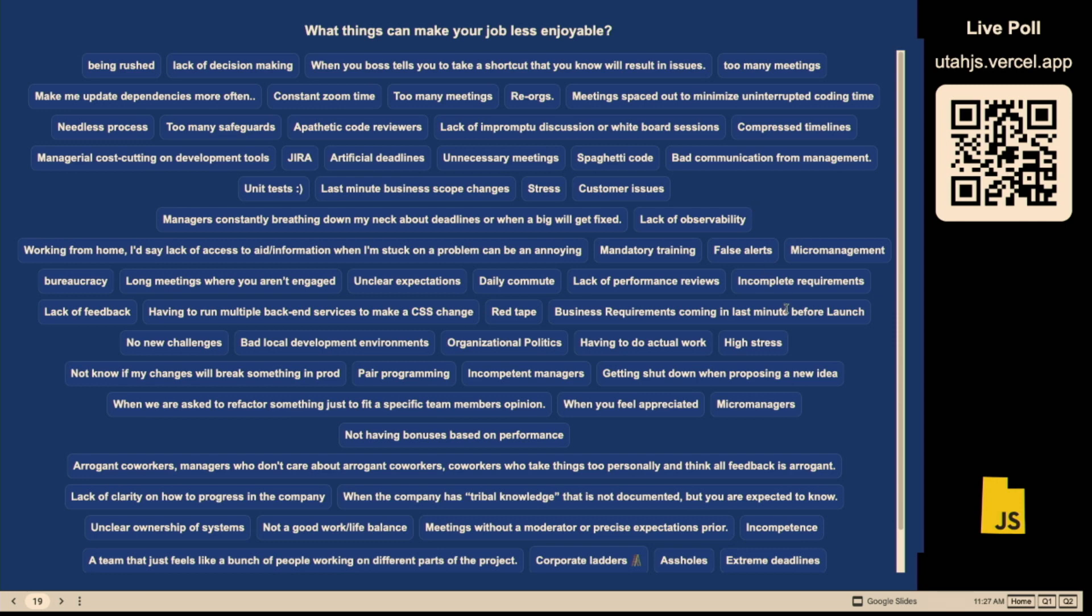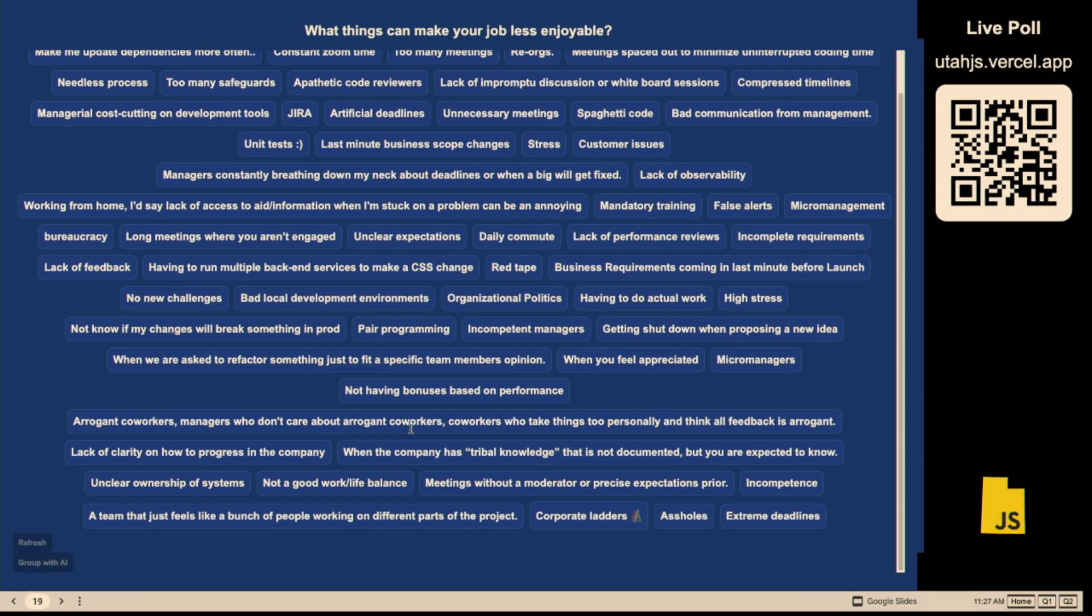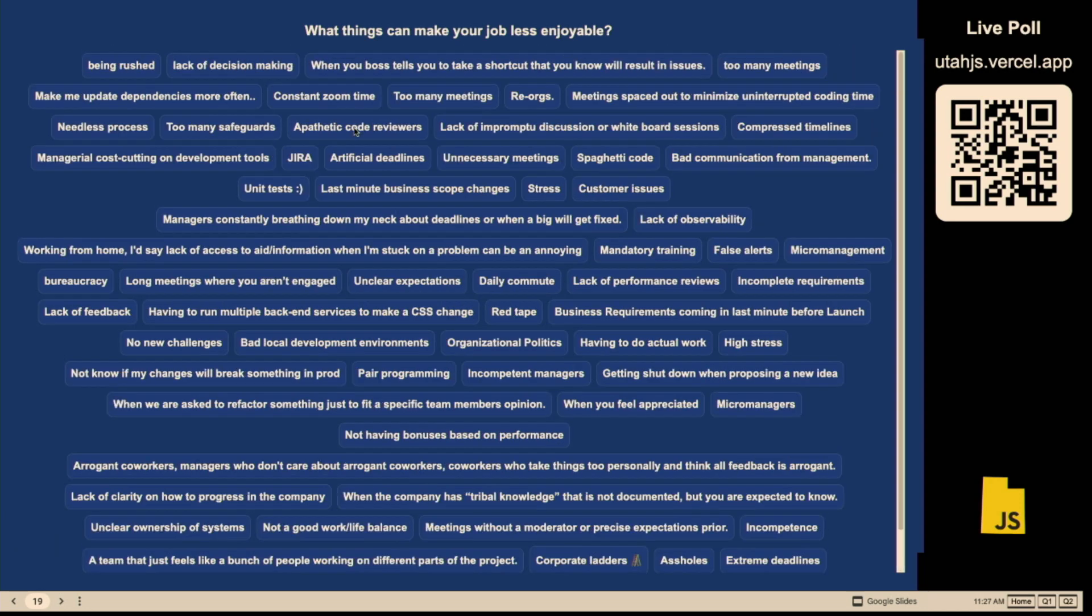And we got a few responses here. So in case you didn't notice, this QR code is not like a hacker link. You're not going to get malware on there. It just goes to utah.js.vercel.app, which wasn't taken, so that was kind of cool. So anyways, we have a number of things here, daily commute, politics, high stress. And these are, of course, things that make work less enjoyable, right? Thanks, everyone, for sharing here. But as we can see, there's a lot of things here. And I'm guessing a lot of you could relate to a lot of these. You probably agree that a lot of these things are things that you experience as well, right?